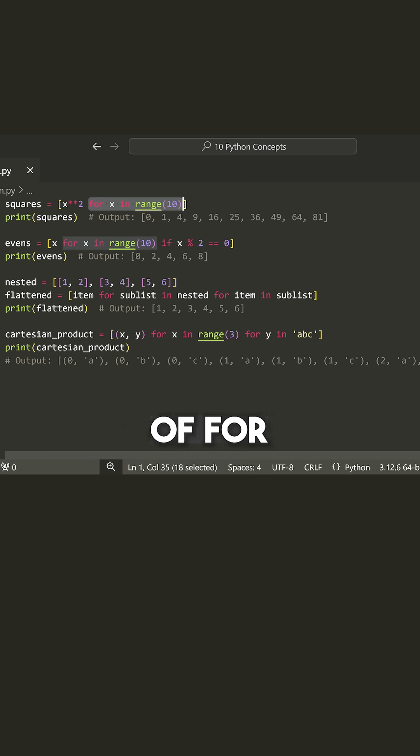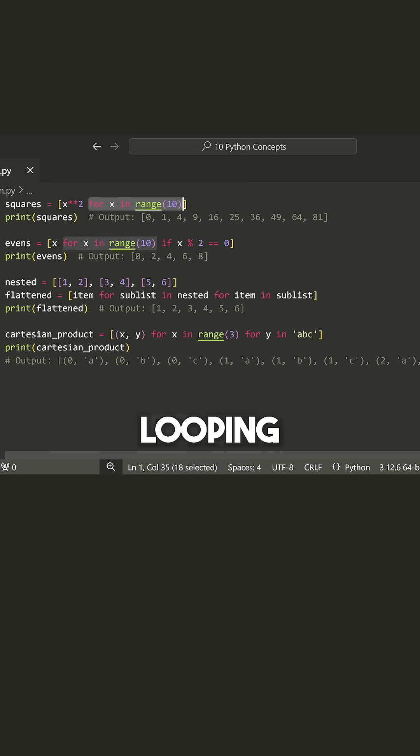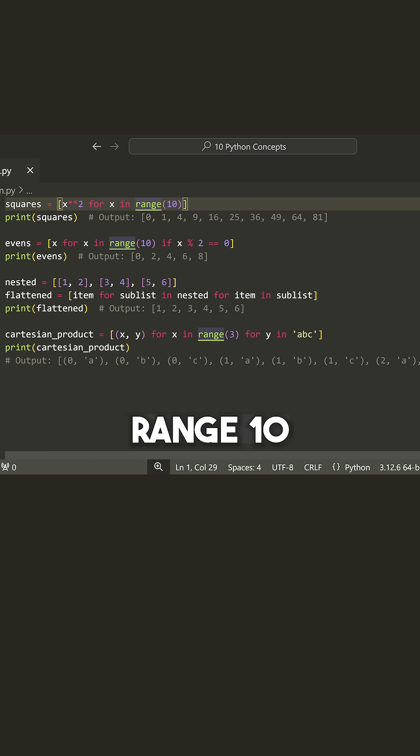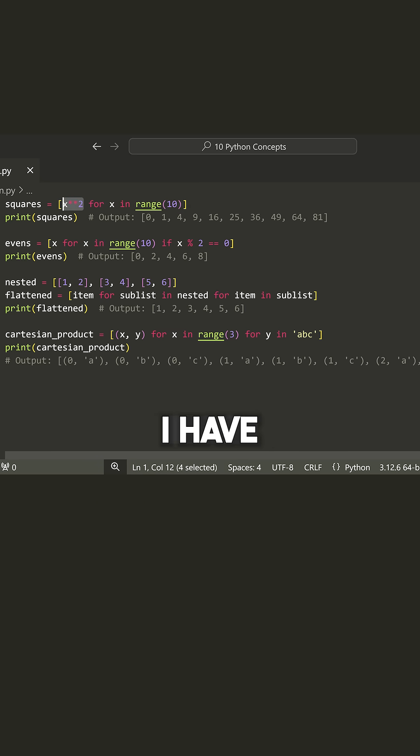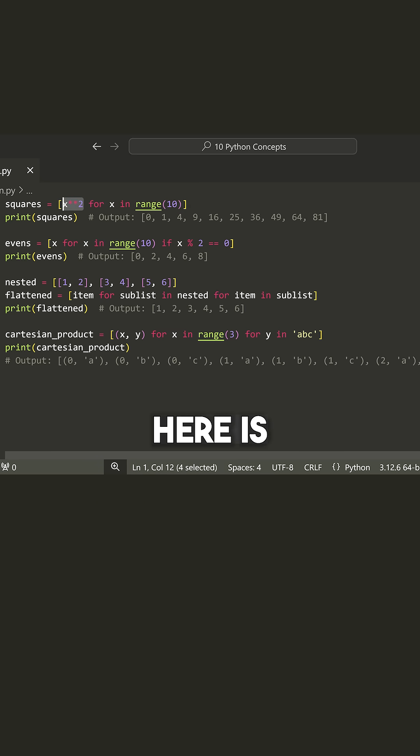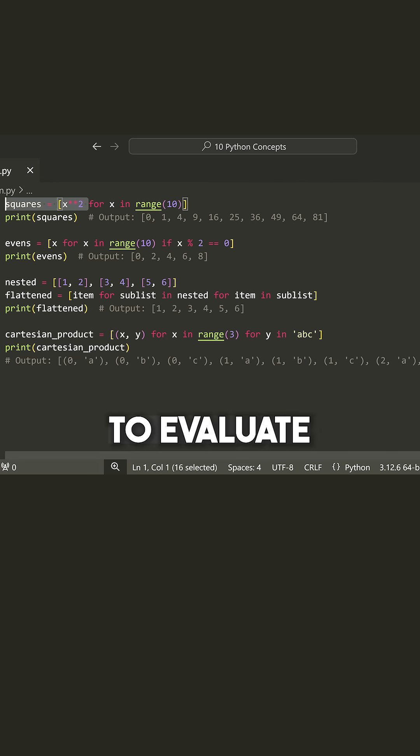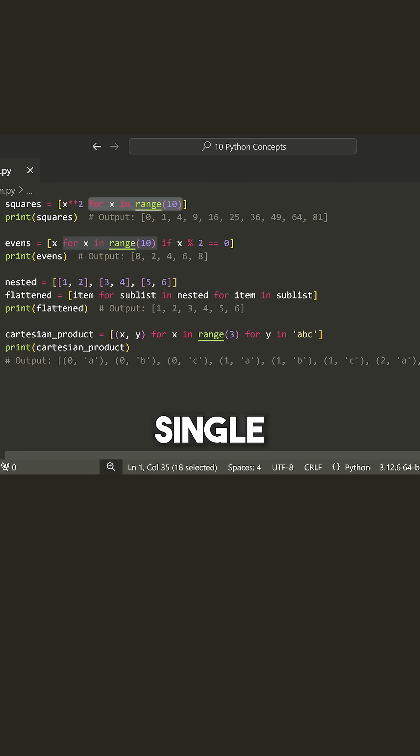Now you need to have some kind of for loop structure. In this case, I'm just looping through the range 10. And then whatever I have on the left-hand side here is the expression that I want to evaluate for every single iteration of this for loop.